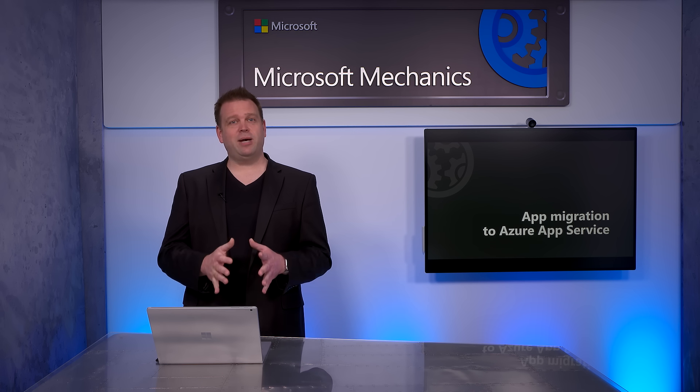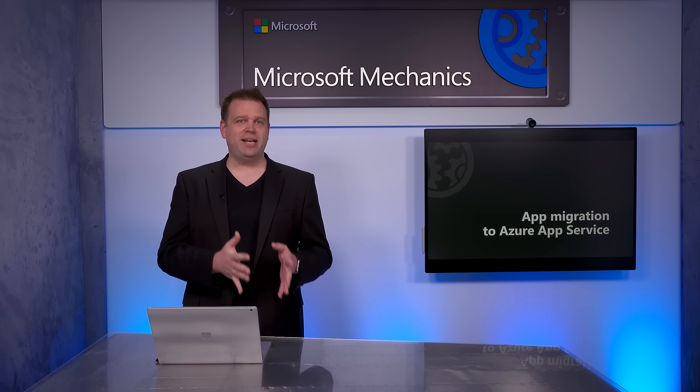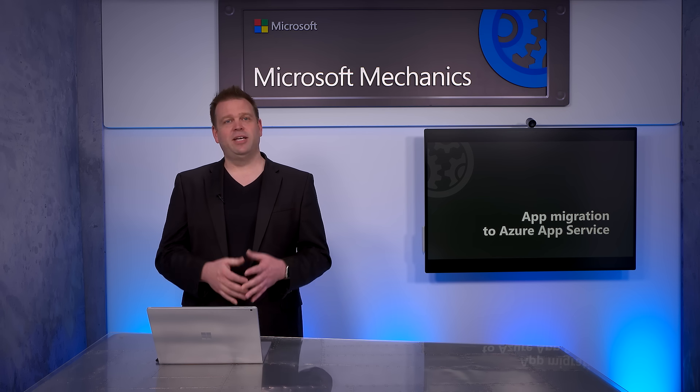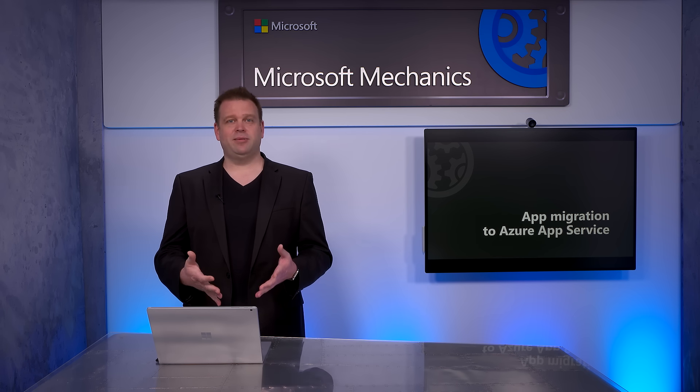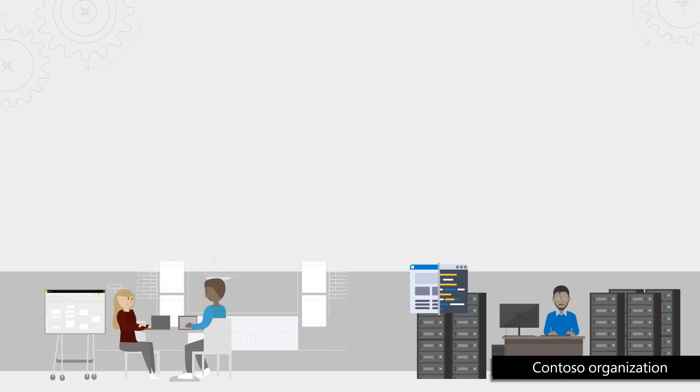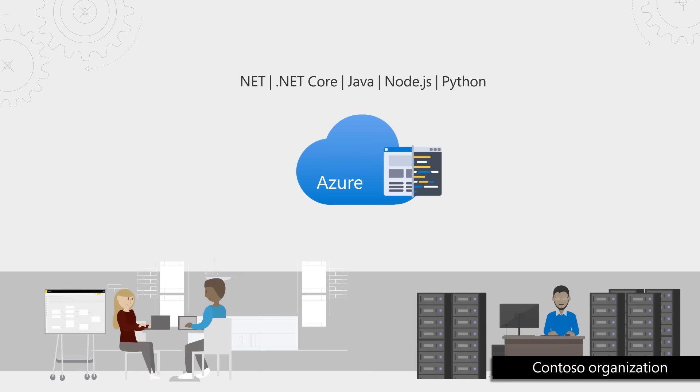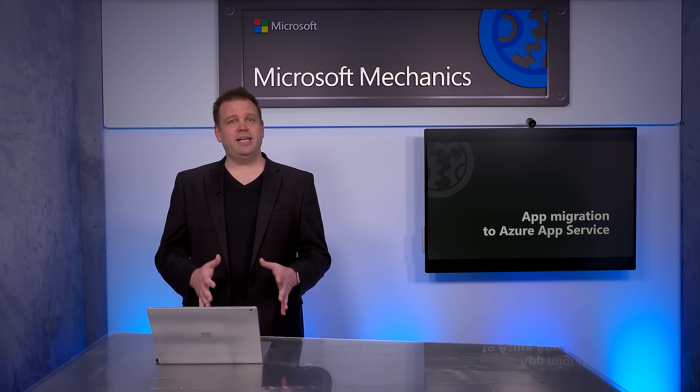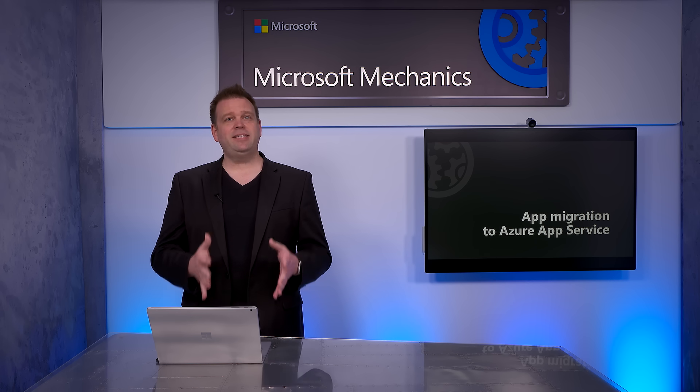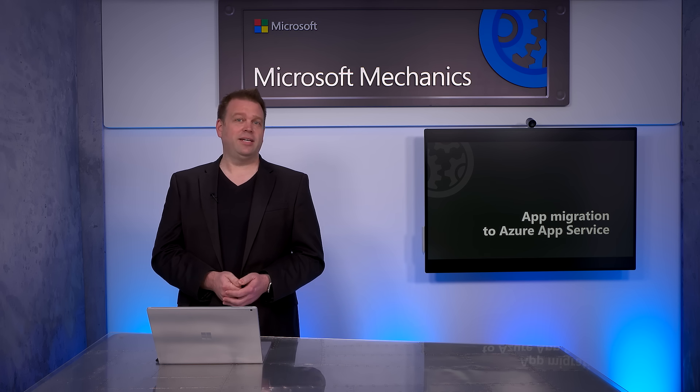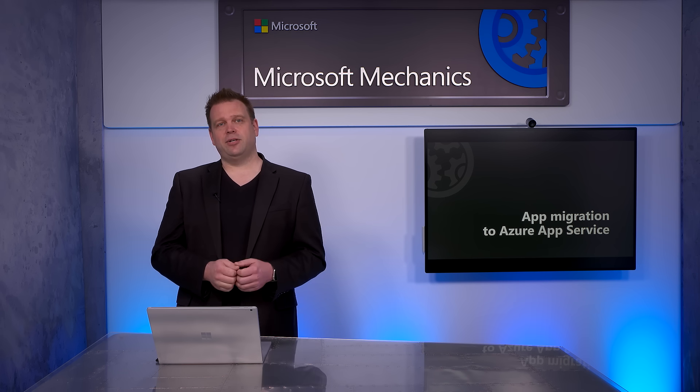Now those options for the most part involve managing the underlying infrastructure, the operating systems, or database instances, but with Azure App Service, there's another option that allows you to bring your code and your containers straight into Azure and connect to integrated databases, whether those are on-premises or in Azure.